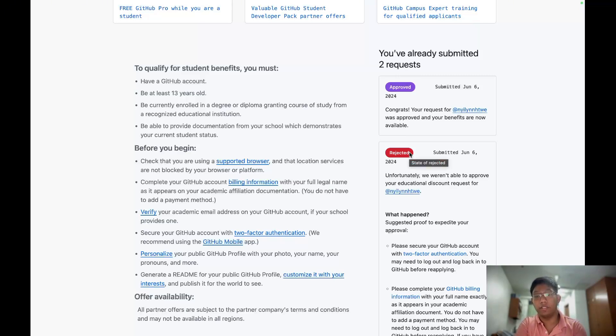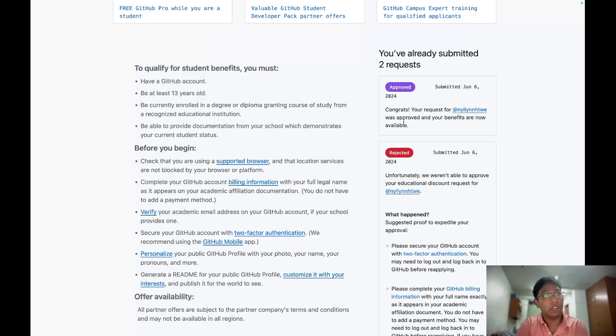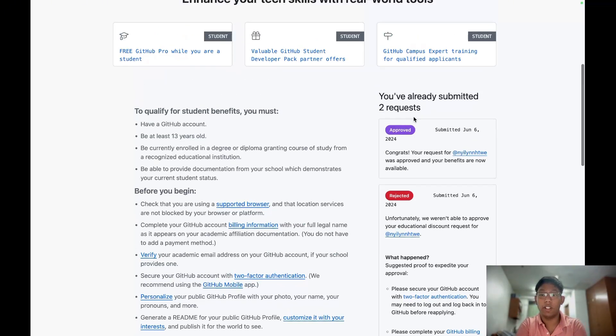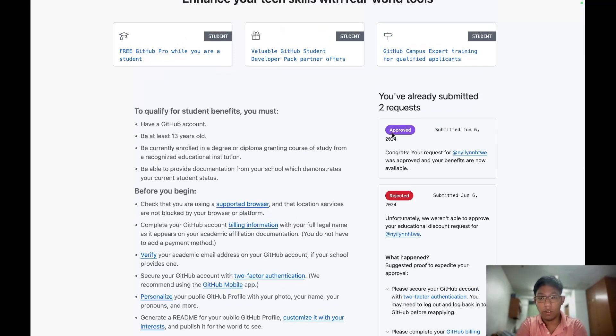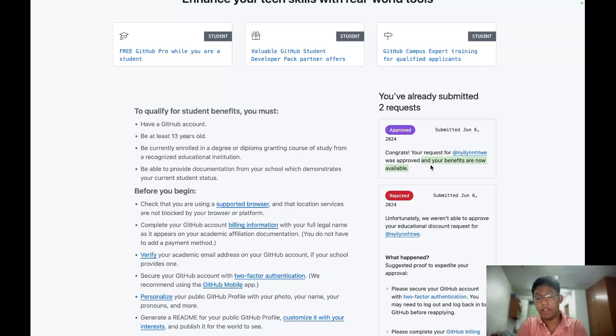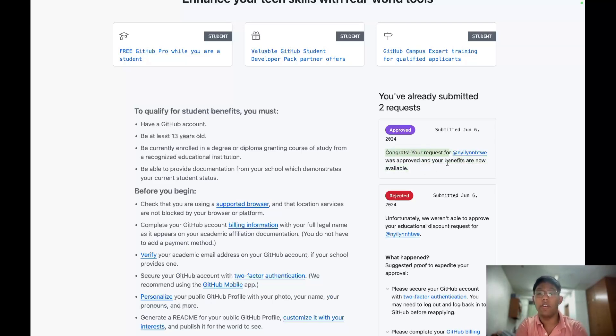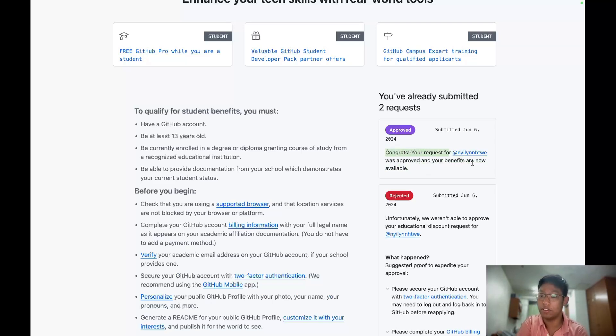For me, it took like three days to assess my benefit. For now, I can assess my benefit. You will see approved. But here, read carefully. Congratulations, your request for university has been approved. And your benefits are still being processed now. That will appear.